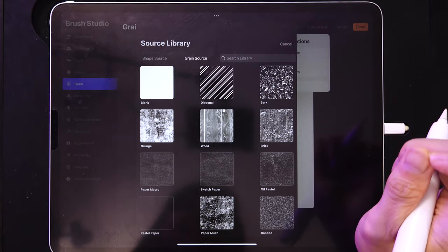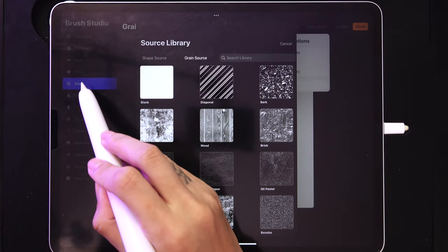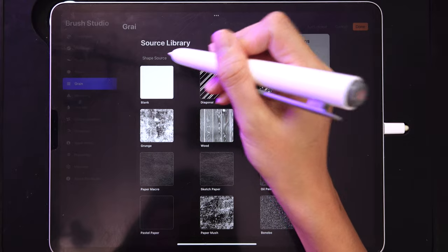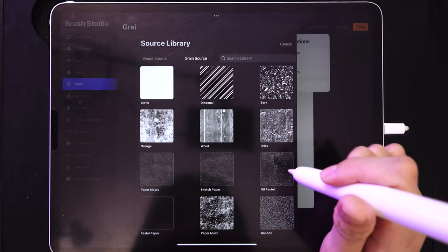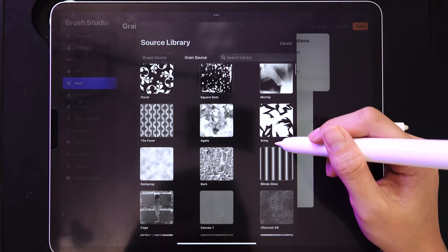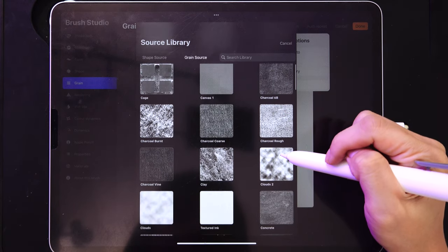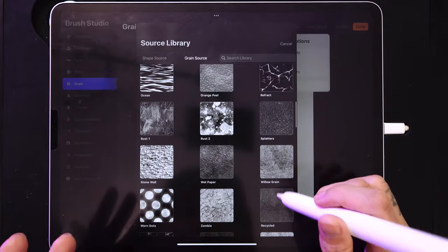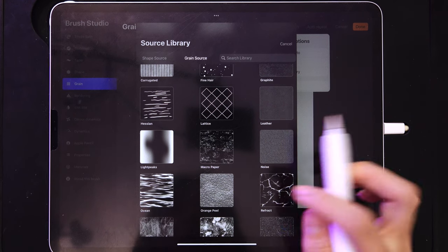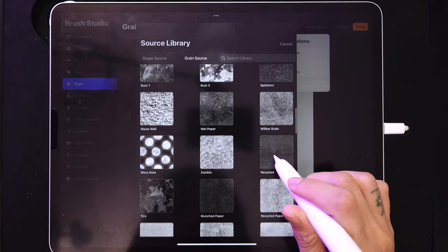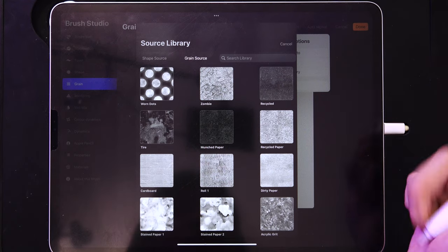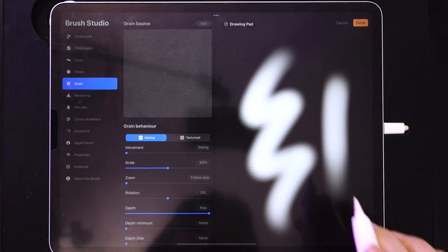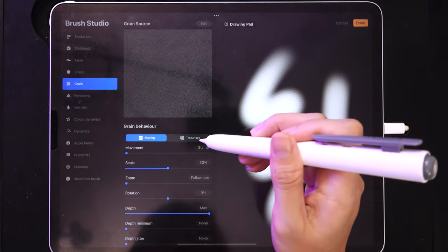To add texture, go to Grain > Edit > Import > Source Library. Make sure you're on the Grain tab, not Shape, because they have different sources. Pick something that looks like skin — I often go with Leather or Orange Peel for skin texture. There's also a variety of paper textures for canvas effects. I'll pick Leather — you can see it creates streaks. To avoid streaks and get actual texture, change from Moving to Texturized.